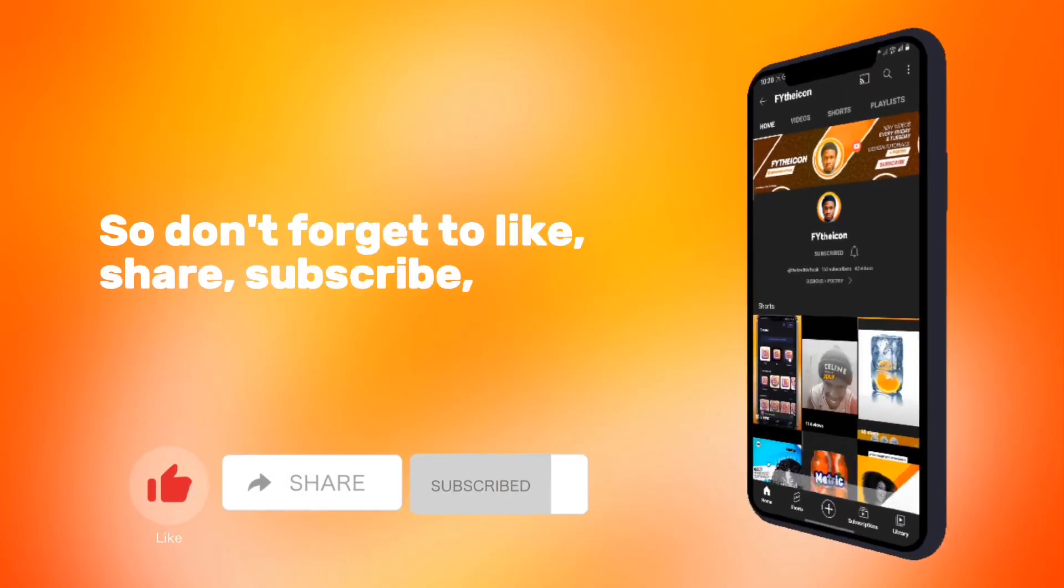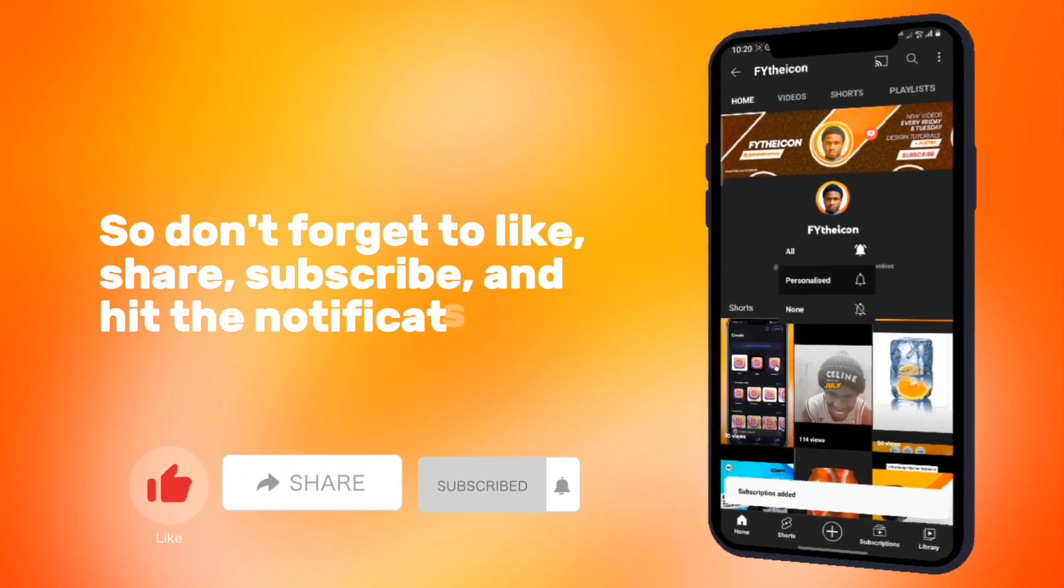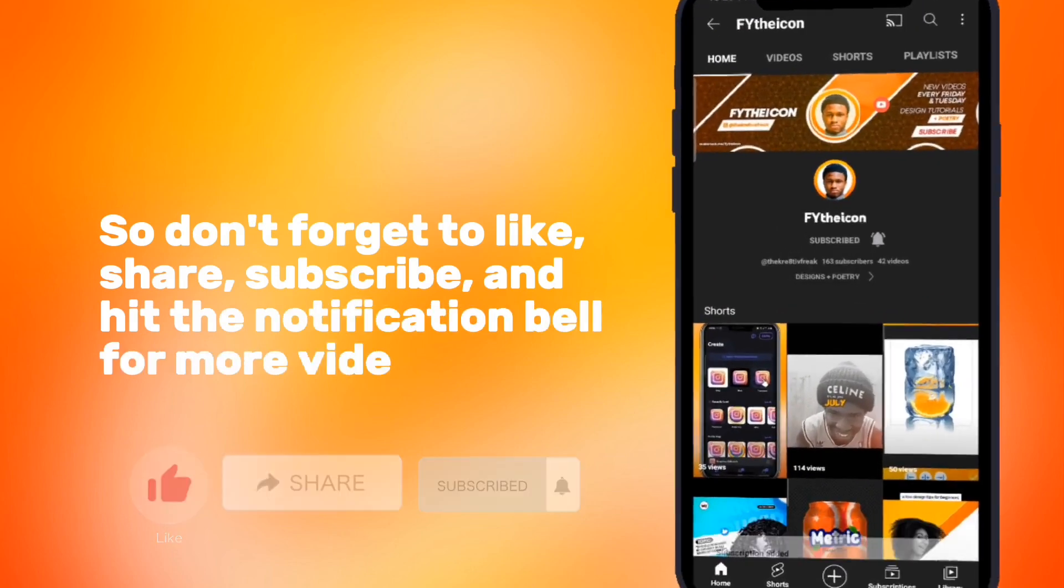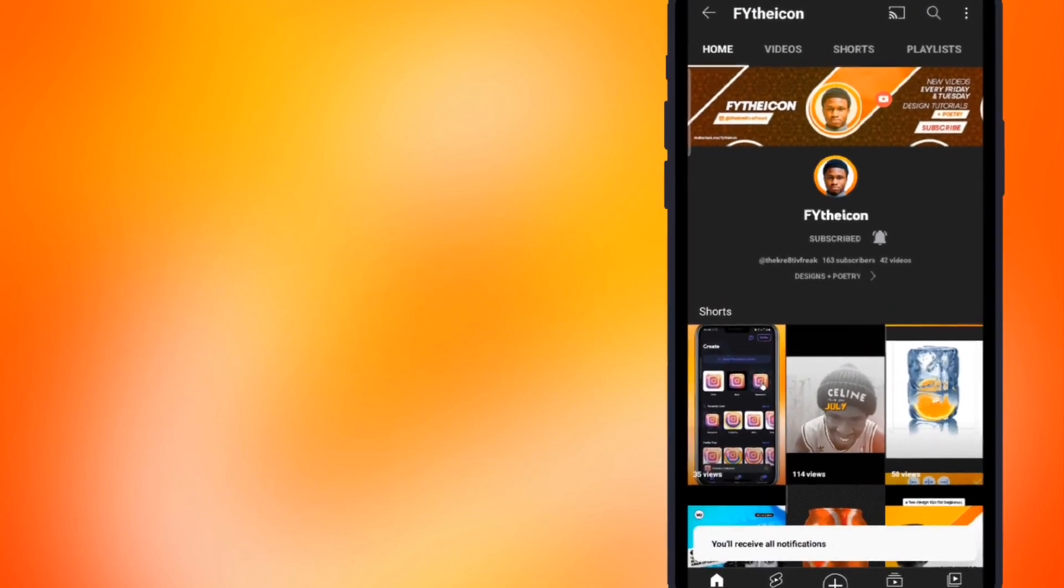So don't forget to like, share, subscribe, and hit the notification bell for more videos like this. Thank you.